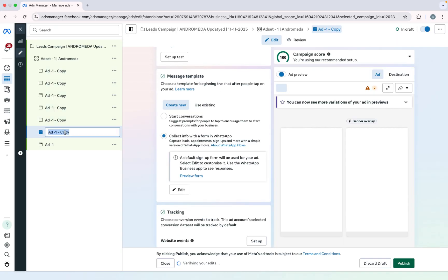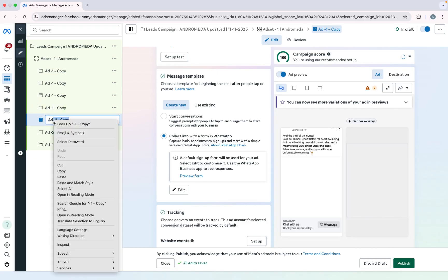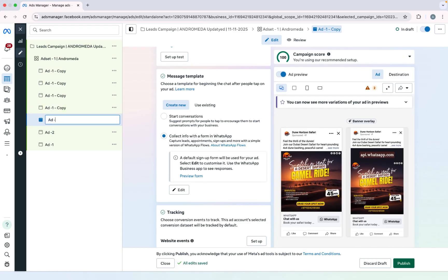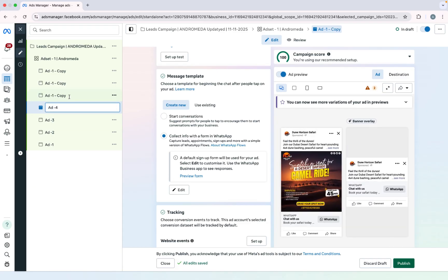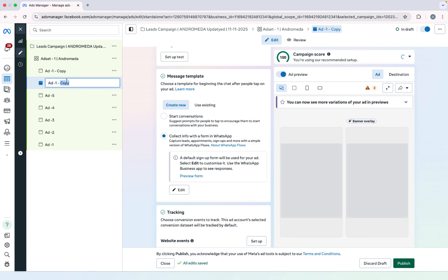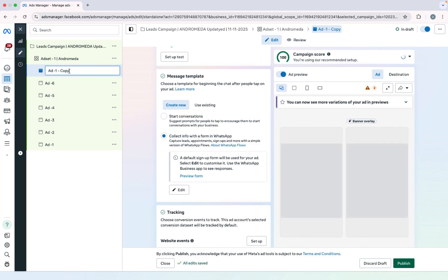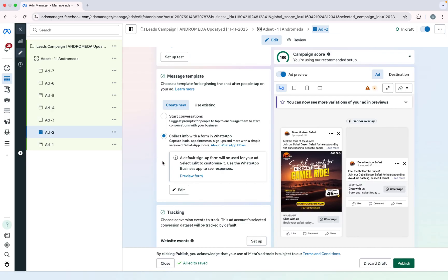I will change the name of each copy. Like I will call it add 2 and add 7. So now I need to change ad creative from every ad.